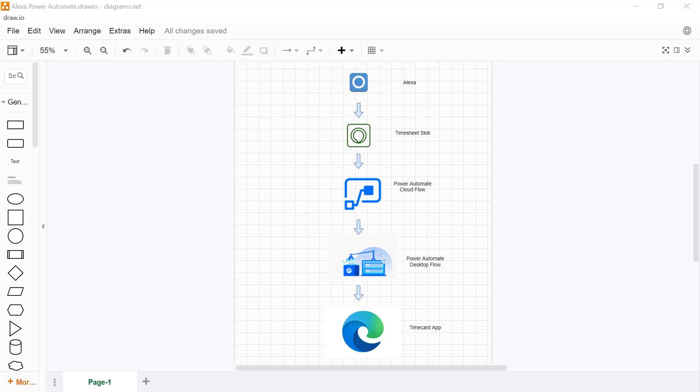Welcome. Please enter your timesheet details. Please submit eight hours for code 12344 for July 4th.